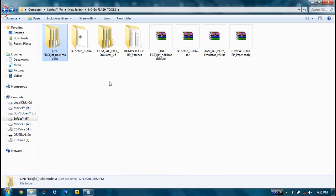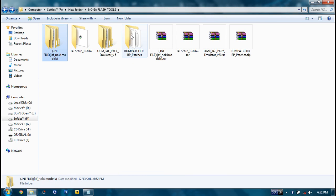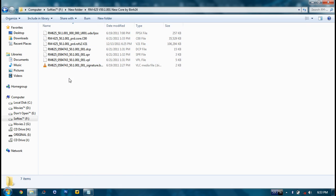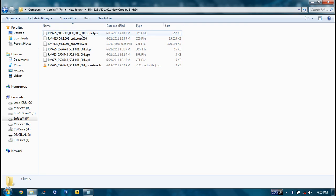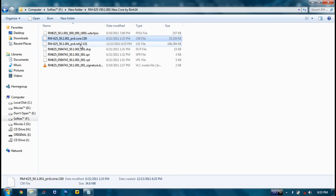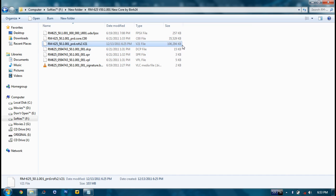Then just ignore this one, it's not needed. Now the main thing. Wherever you have downloaded the firmware files, there will be seven files. The main three are the UDA FPSX file, BRD Core 00 and ROF2V1. This is your main firmware file which consists all the elements of your firmware.